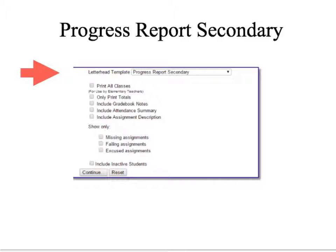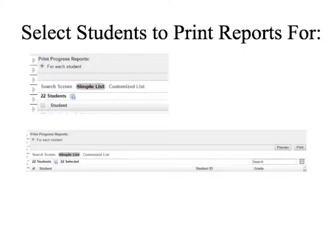After you've selected the details you wish to include, select the Continue button. In this next screen, you will need to select which students need a progress report. You can select a specific student if you wish, or you can select the box next to Student. By checking this one box, all student boxes will become selected, and it will be notated how many students were selected. You will then select the Print button to the right to generate the progress reports.